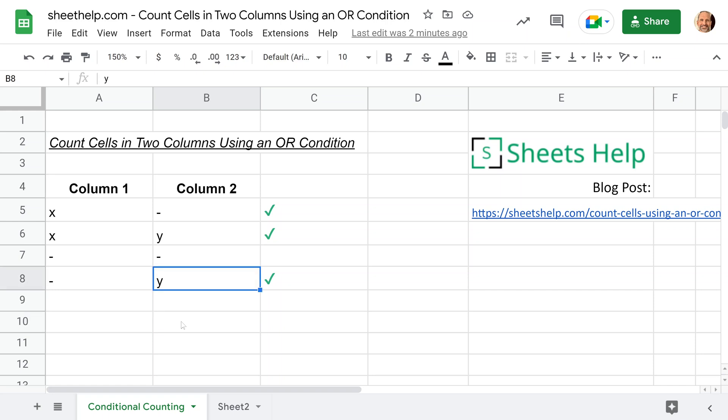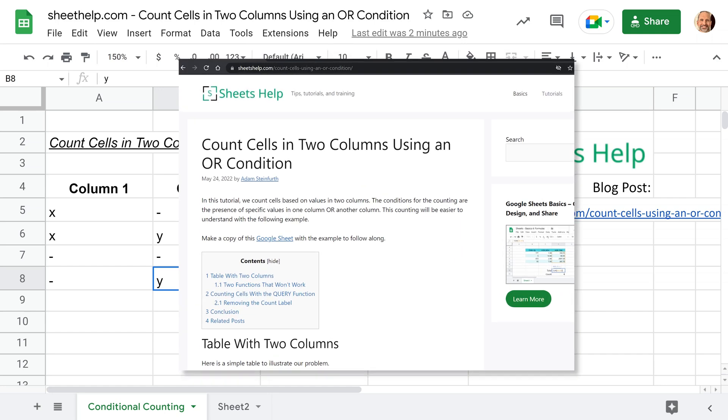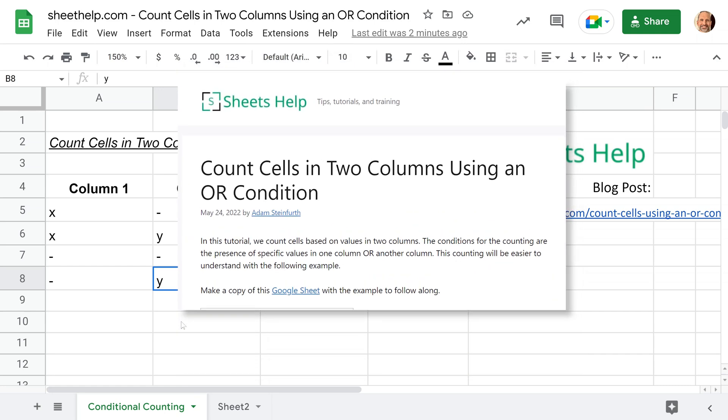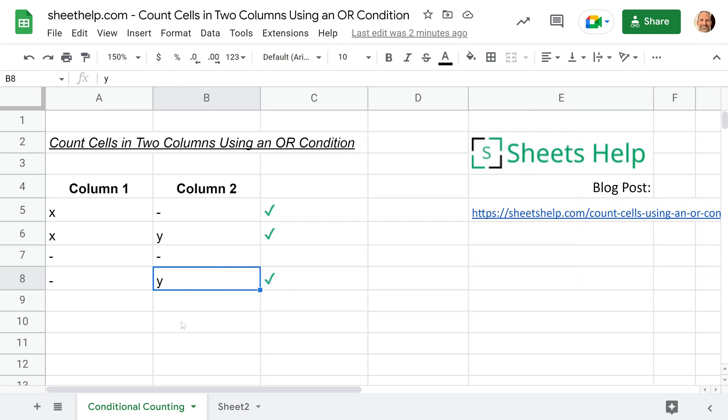As we go through this example, if you want to grab a copy of this spreadsheet, put it in your own Google Drive and follow along, just go to sheetshelp.com. The full URL is in the description, and you can get your own copy of the spreadsheet from there. Between these videos and other resources on sheetshelp.com, you should be able to learn everything you need to know about Google Sheets.